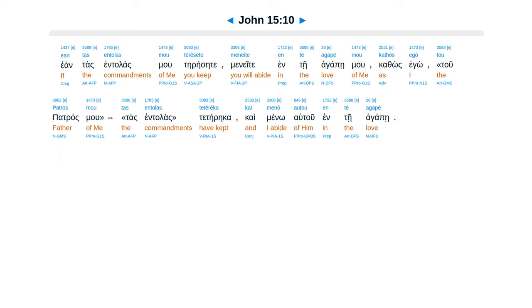Kathos egou tu patras tas entalas te te reka Kai meno altu in te agape.